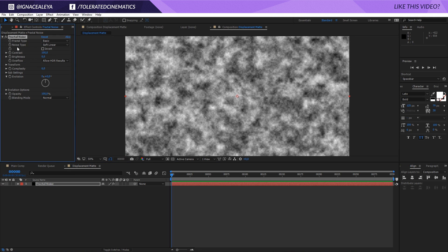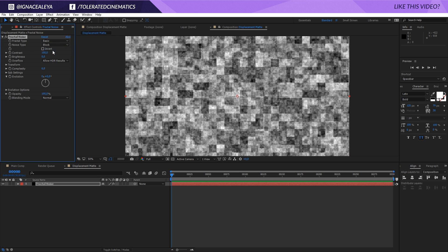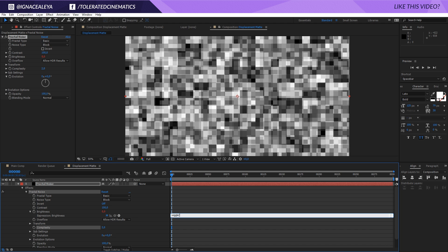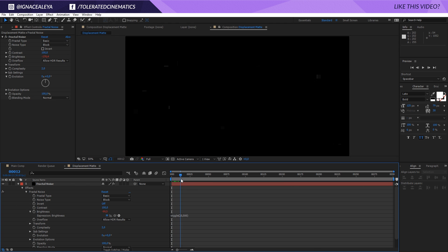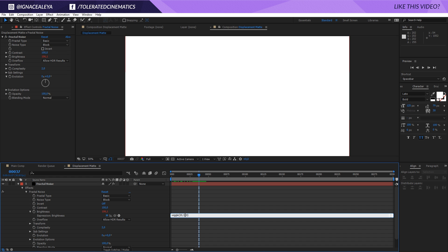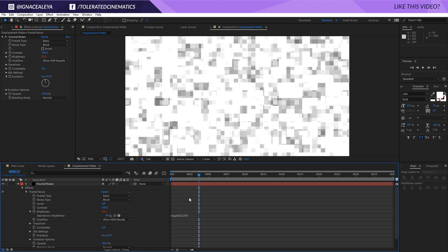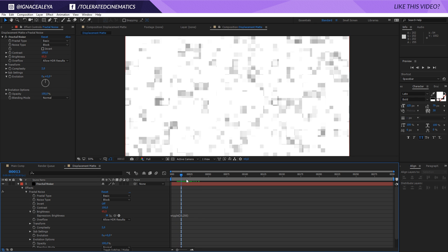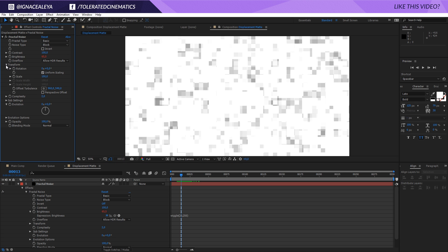Right here we have the Fractal Noise effect. For the Noise Type I will pick a Block effect and for the Complexity I will change 6 to 2. Then I will go into my Brightness, hold Alt on my keyboard, click on the Stopwatch for the Brightness and write Wiggle — open parenthesis 20, 500 and close it. Now it's going to wiggle in between a value of 500 and you can see it's switching between black and white. Actually I'll do a little bit less, something like 250. Then we're going to open up the Transform tab and uncheck Uniform Scaling.